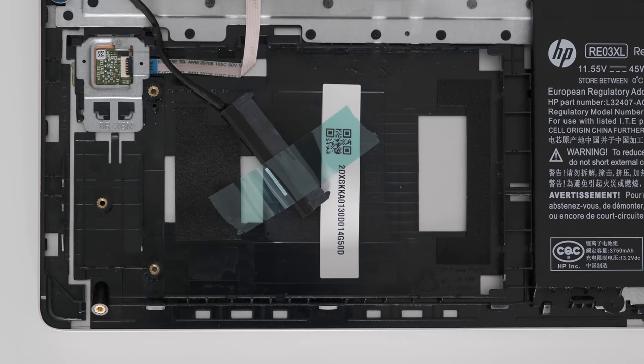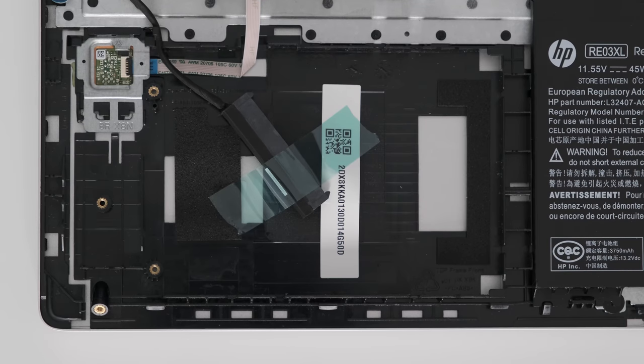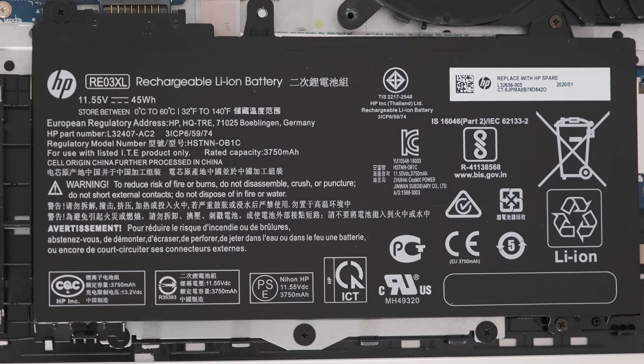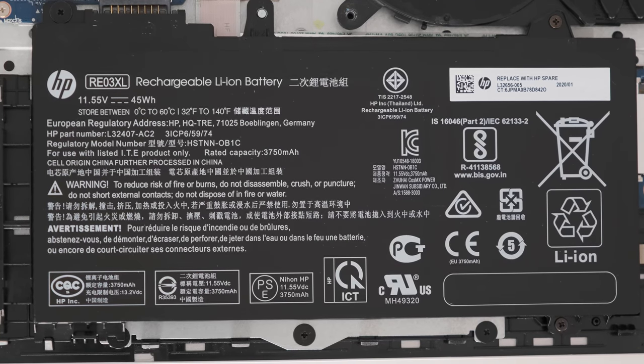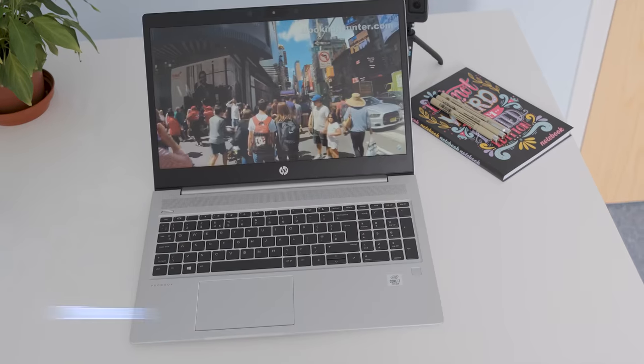An additional 2.5 inch bay allows you to increase your storage space with a big drive. The 45Wh battery is replaceable.